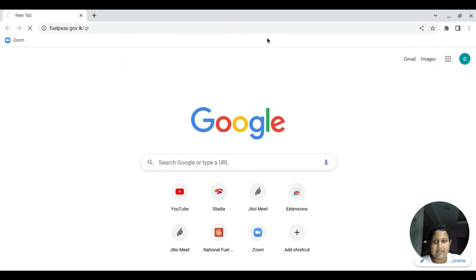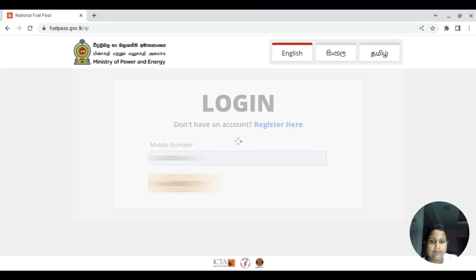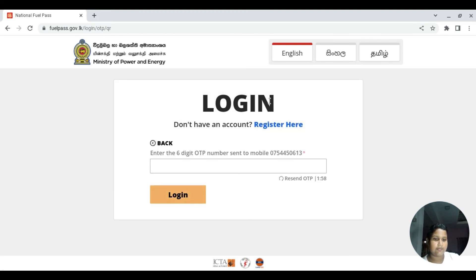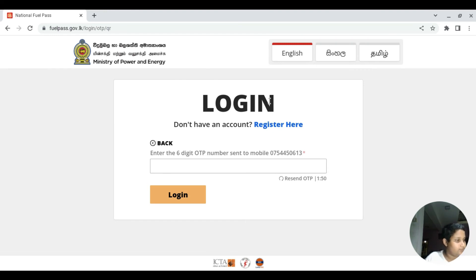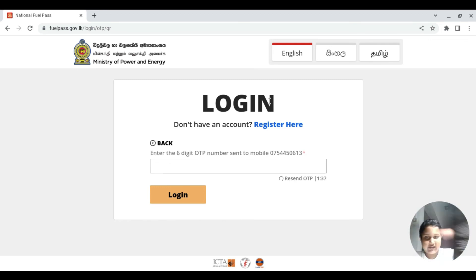When you subscribe, please enter your mobile number. There's a destination. Then the main menu is for me and the name is for me. OTP is not available. Type the OTP.